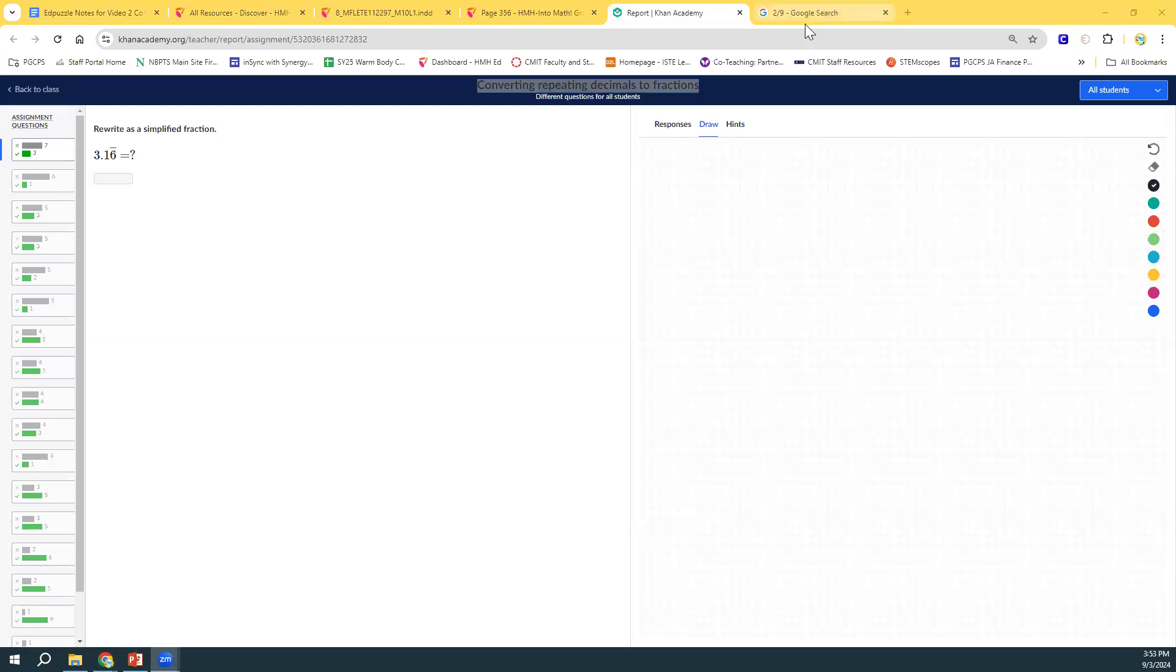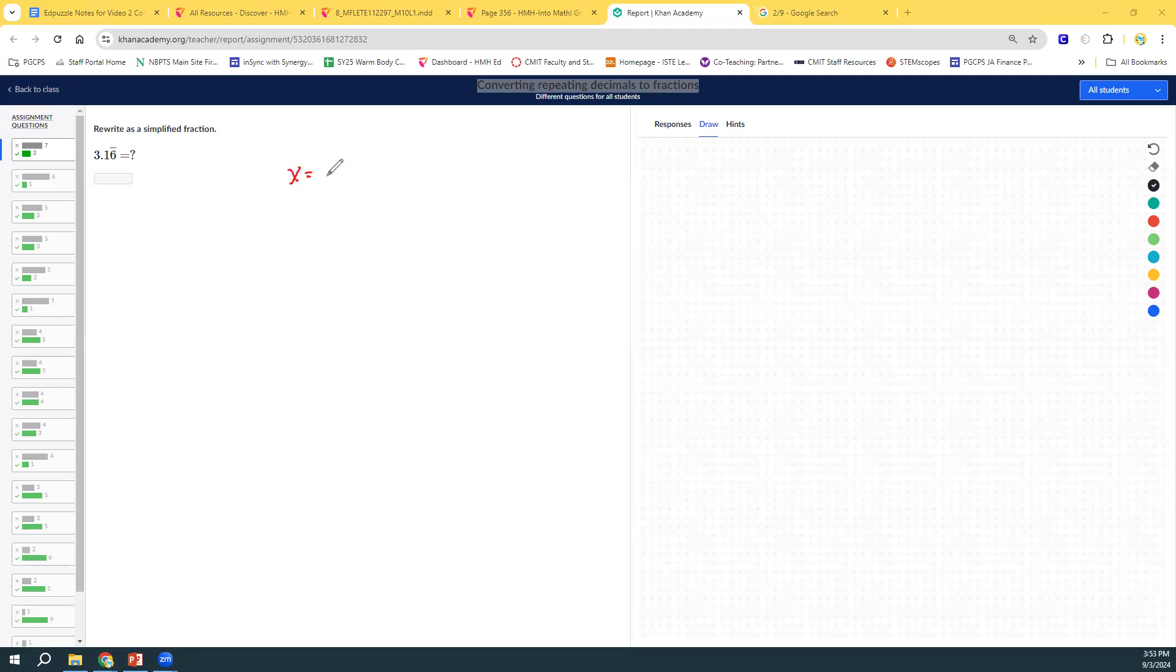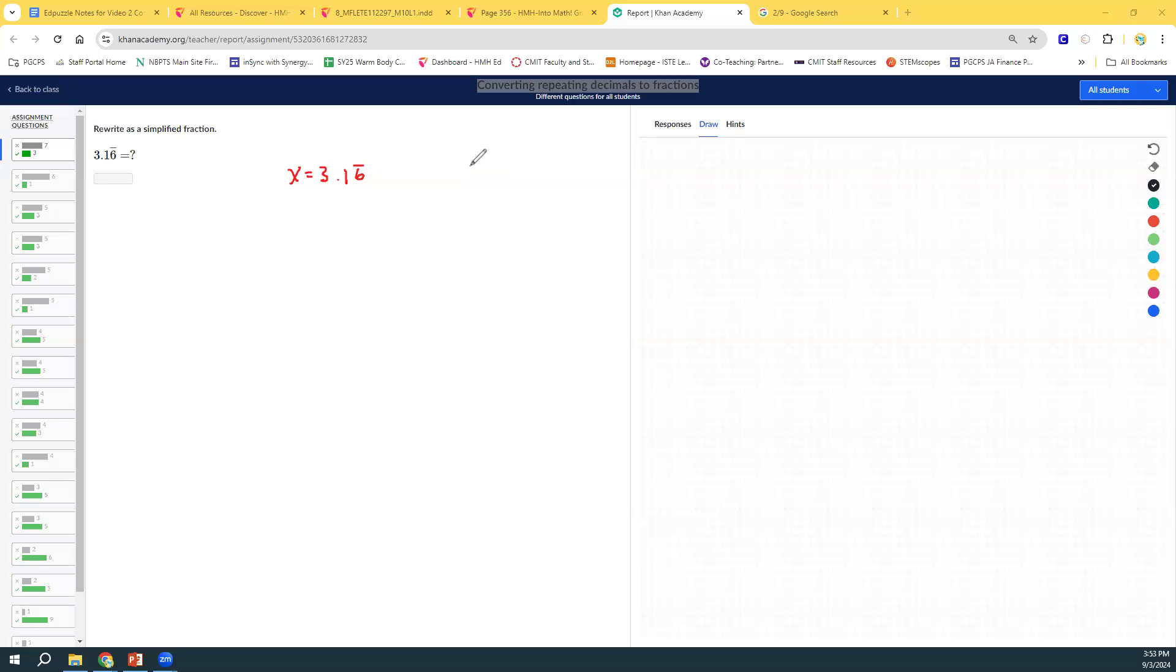So, this one, we're still going to follow our success criteria. So, what was the first one? I can set the repeating decimal equal to x. x equals 3.16 repeat. No problem. I can multiply by a multiple of 10 to get an equivalent equation. So, you can multiply by 10, 100, 1,000, 10,000, any of those numbers. So, what do we do? Well, let's multiply.